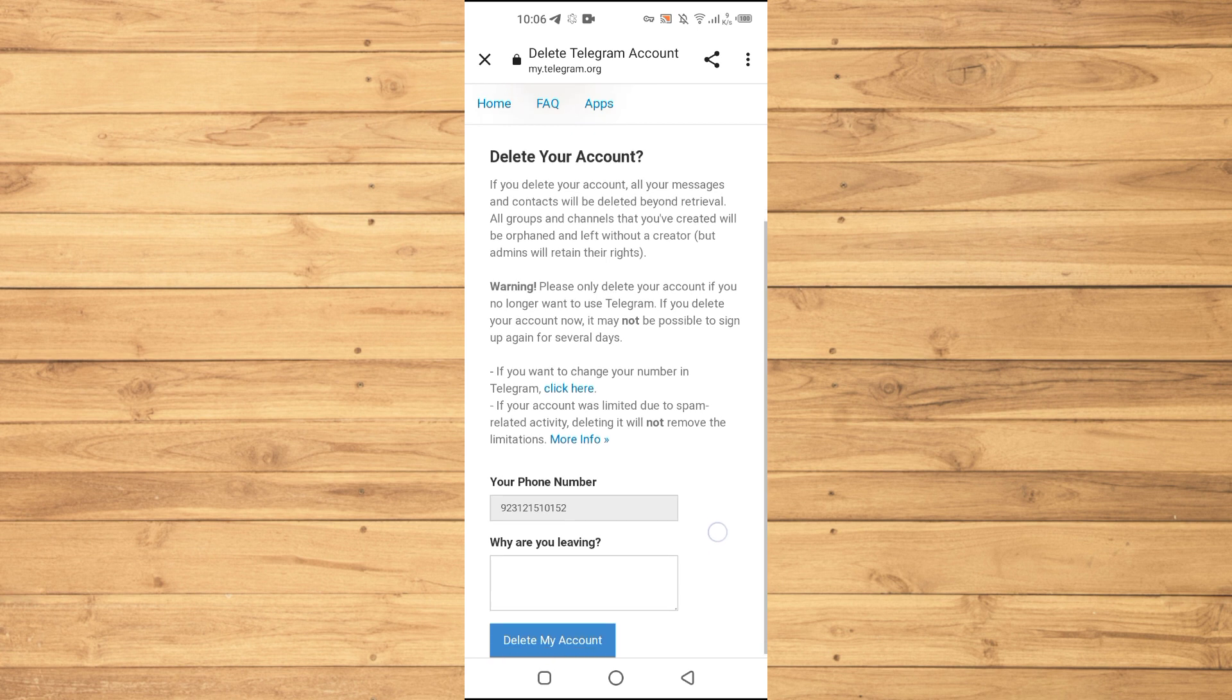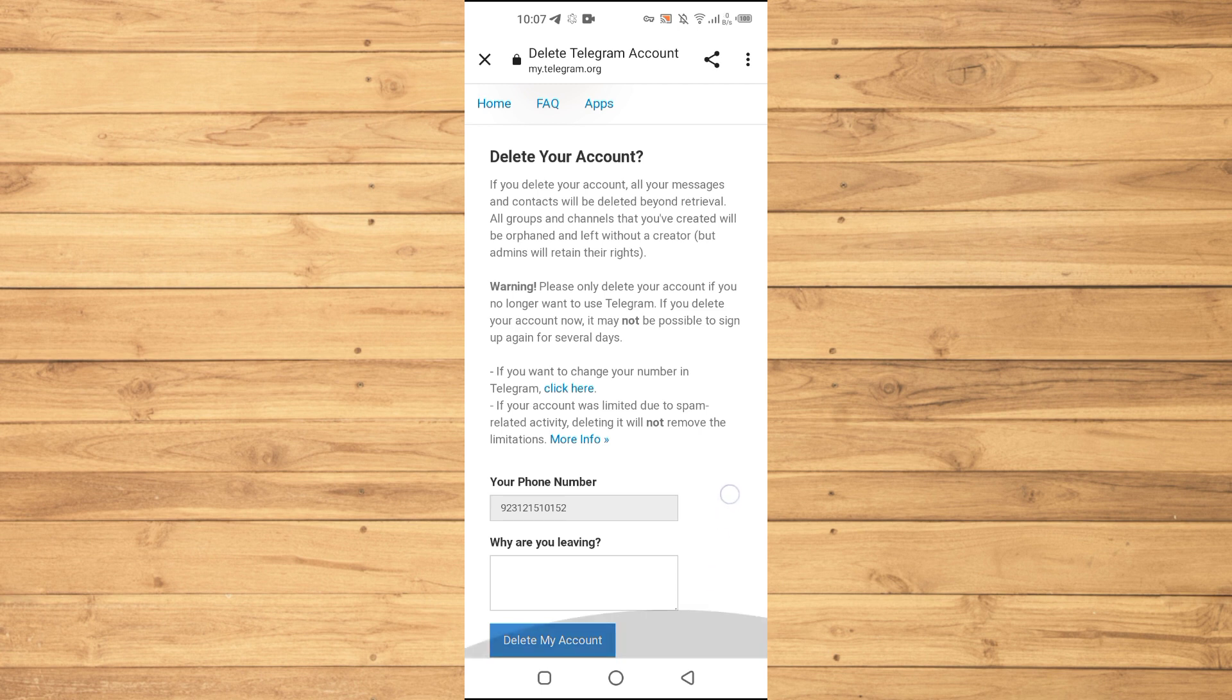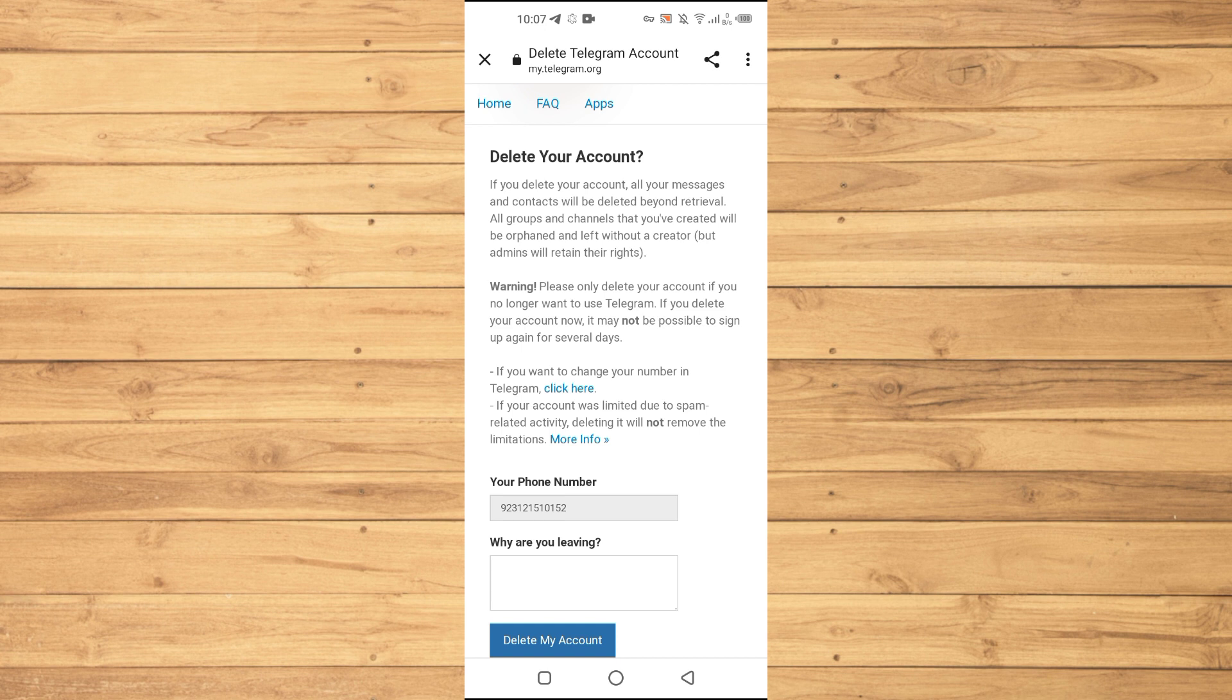Now we have this where it says delete your account. Please only delete your account if you no longer want to use Telegram. If you delete your account now, it may not be possible to sign up again for several days. Then you just have to enter the reason that why you are leaving the Telegram application. And then after entering the reason you will just need to tap on this option where it says delete my account.